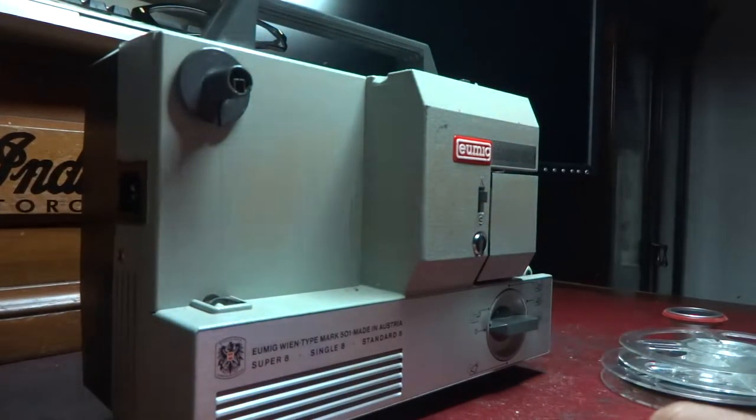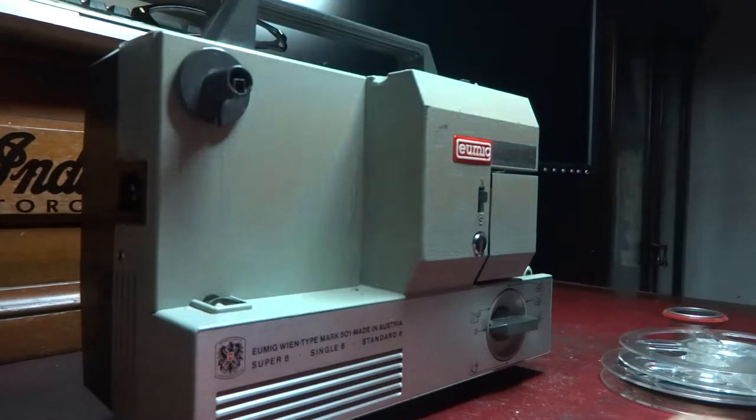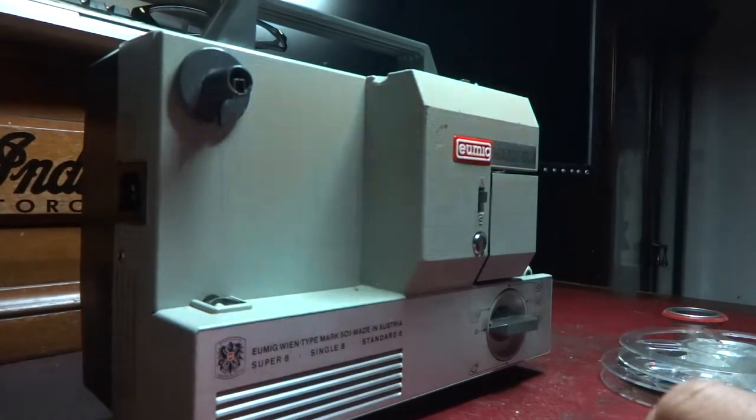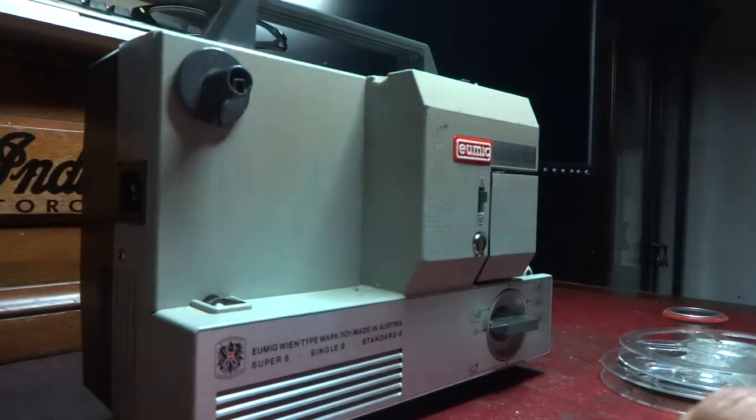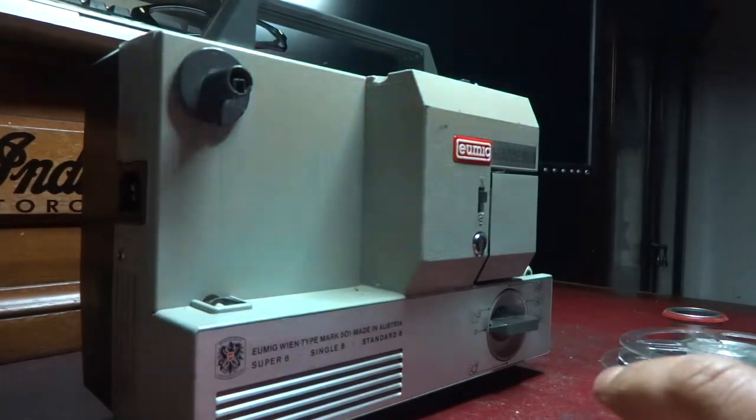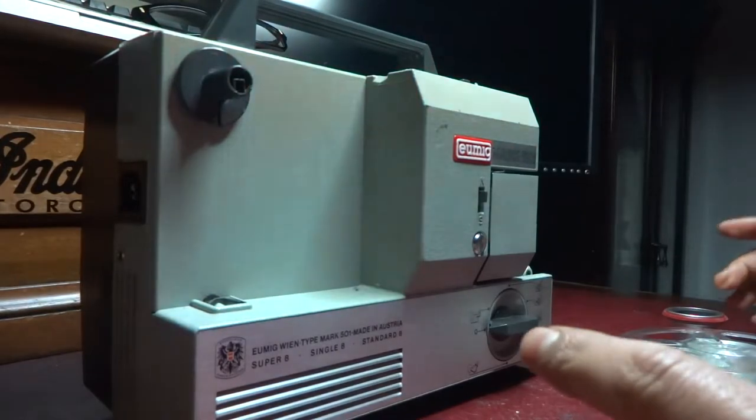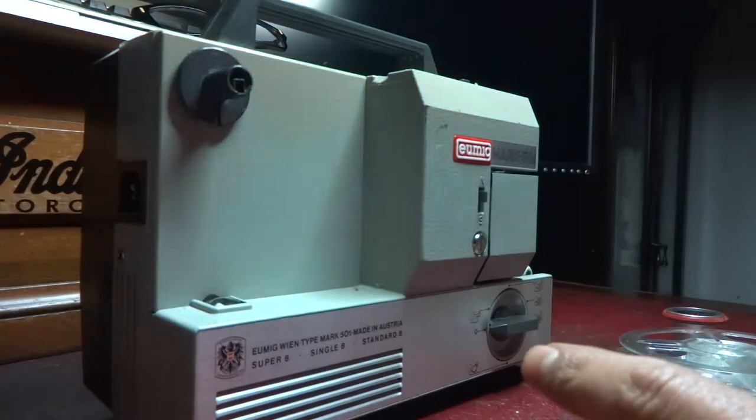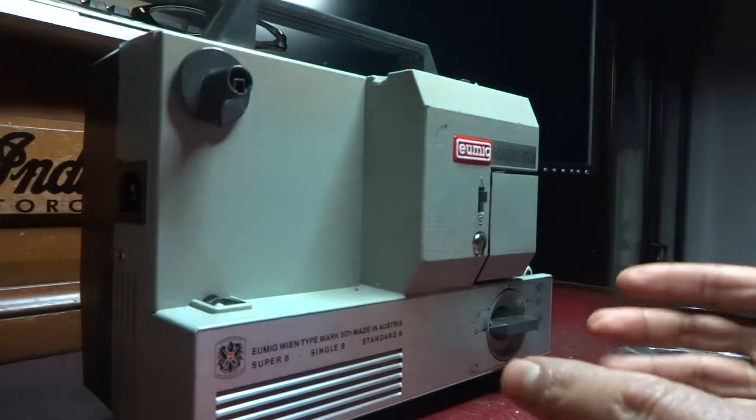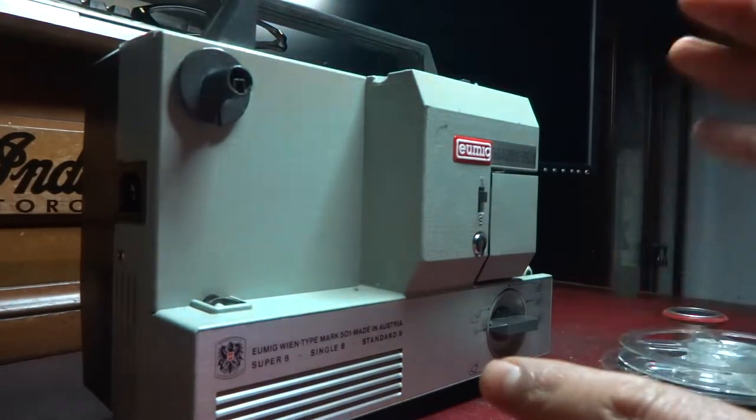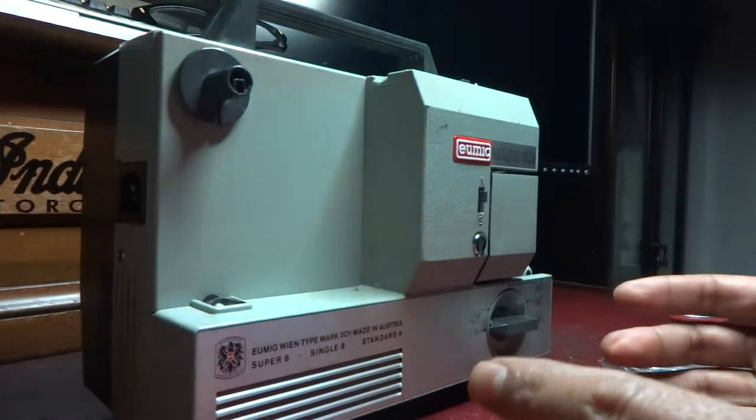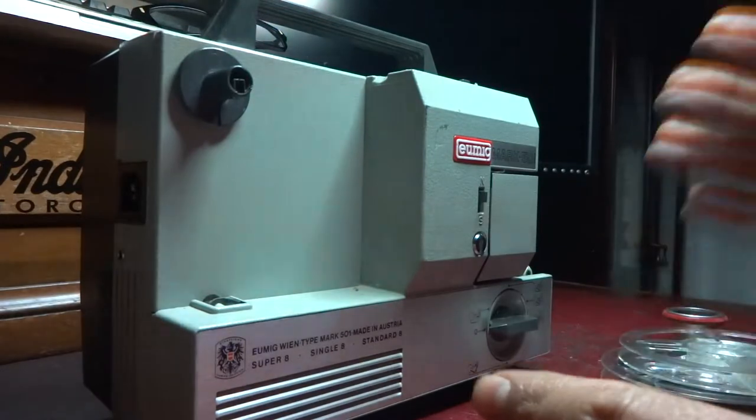Ok, this is a demonstration of the UMIG Mark 505 projector. What I'm going to do is just basically go through the demonstration. Thank you for purchasing by the way.